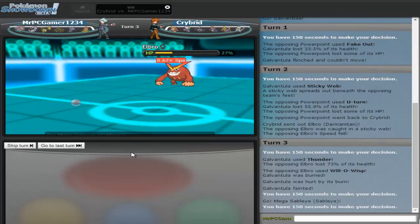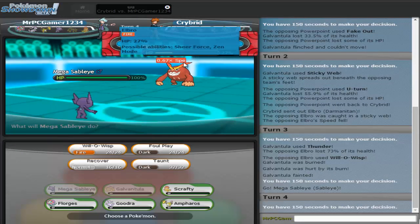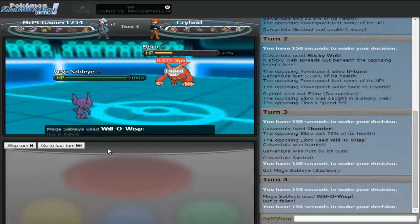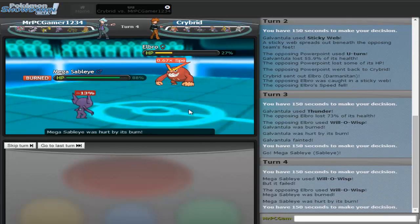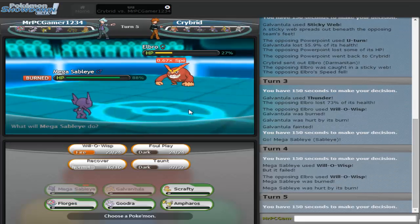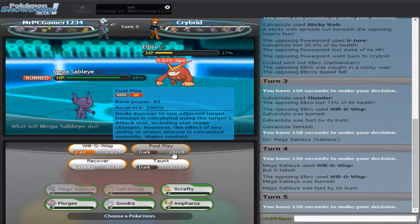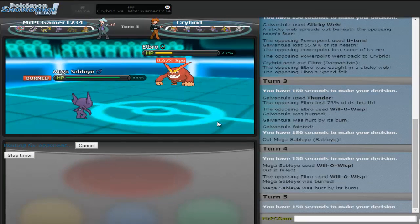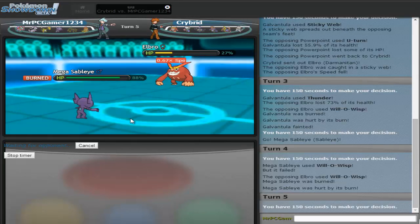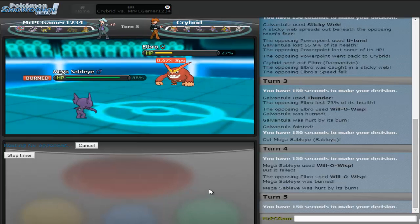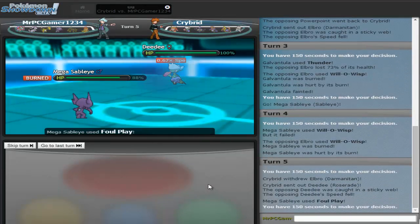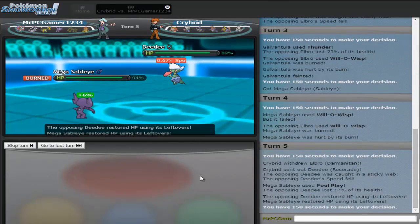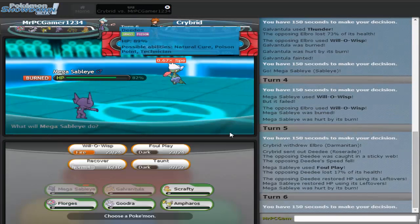Alright, I'll bring in the Sableye, and then I can lower his attack and then Foul Play. Oh, like, oh no, cause in this generation if it's a Fire-type, maybe it's a Fire-type. Oh, it won't work. God damn it. Oh well. I'll just go for Foul Play. See what that does. Okay, he did bring in his Roserade. Roserade? Yes, Roserade.